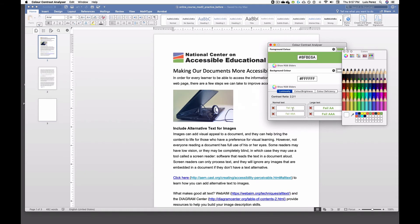As you can see here we fail for both regular text and large text. I'll go ahead and choose the foreground color again using the Mac's color picker.